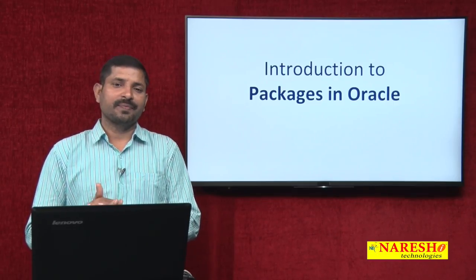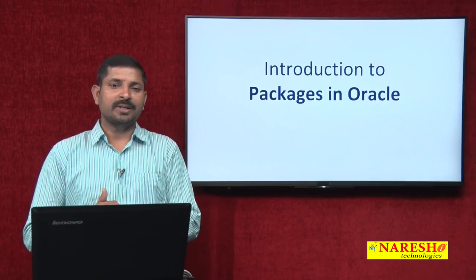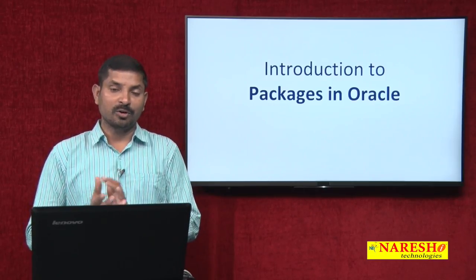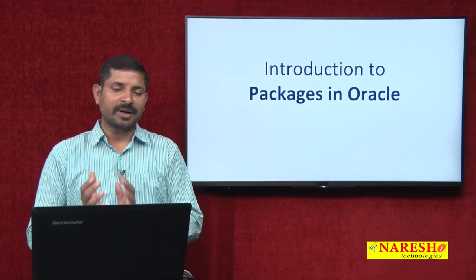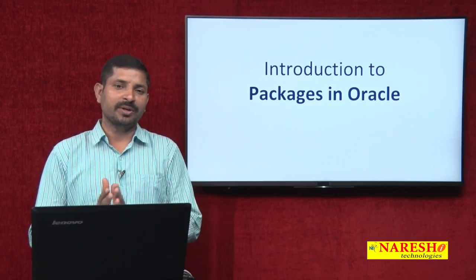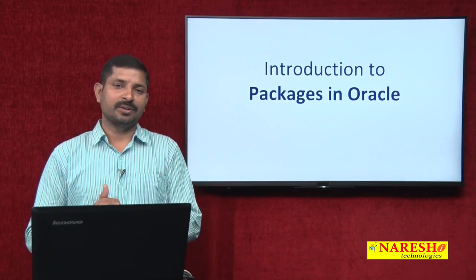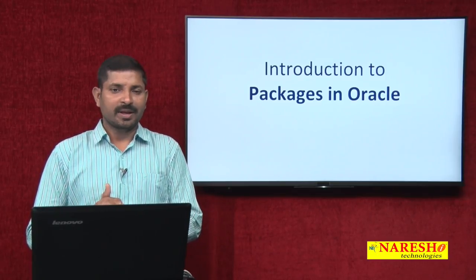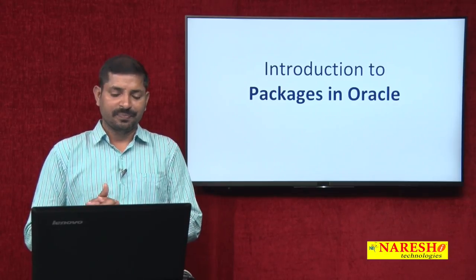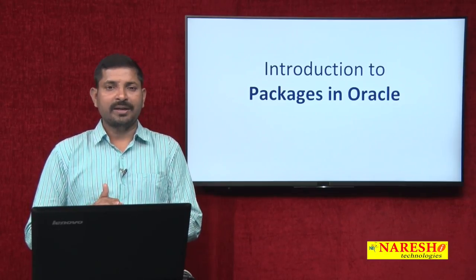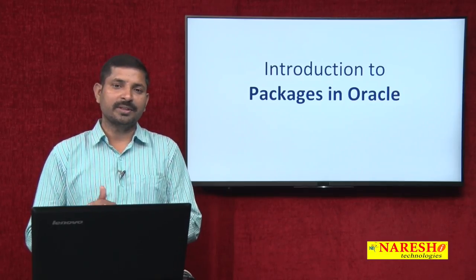In addition to that, packages also provide a lot of flexibility in terms of creating global variables and helping users access certain package members in a defined and easier way. So when you think about creating applications in Oracle or using PL/SQL, packages are an imminent thing that you need to deal with.